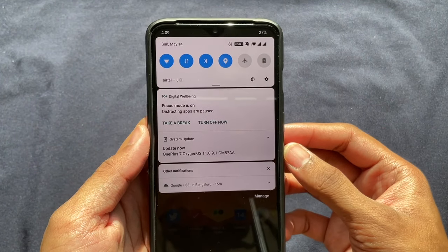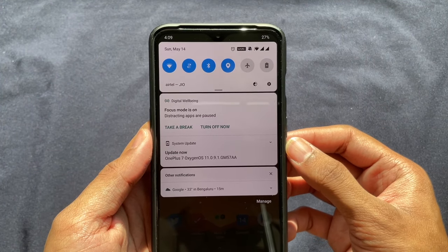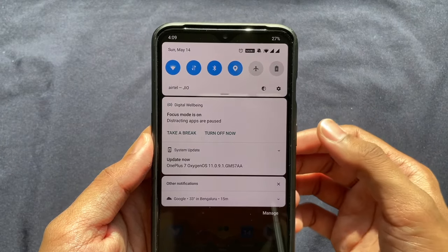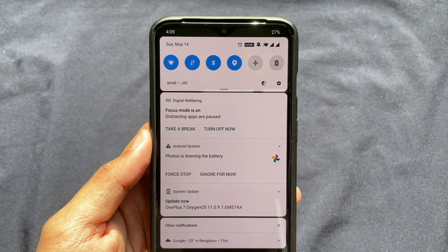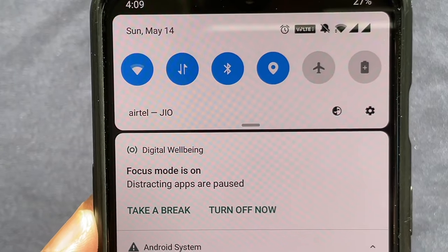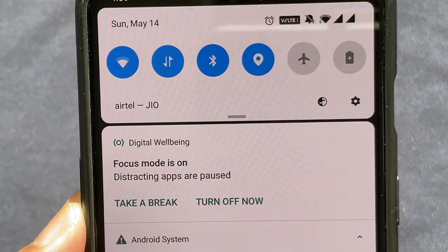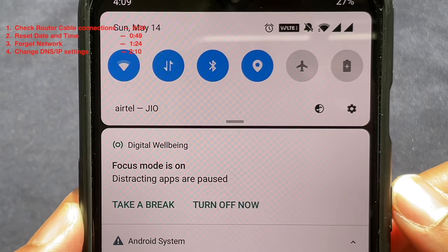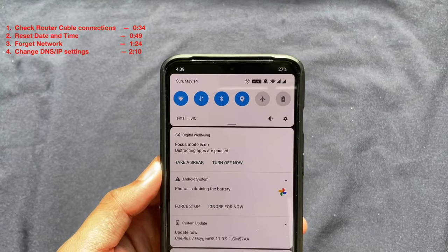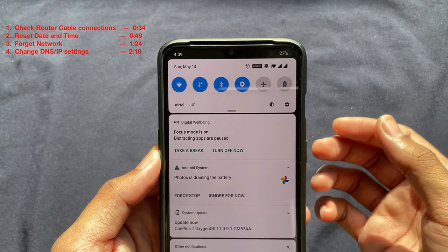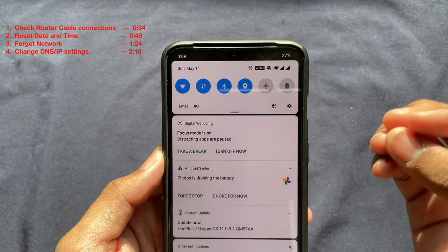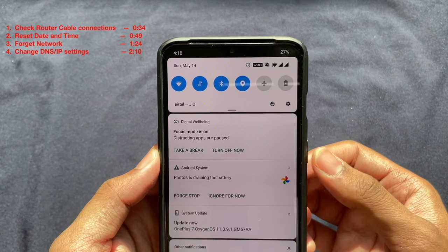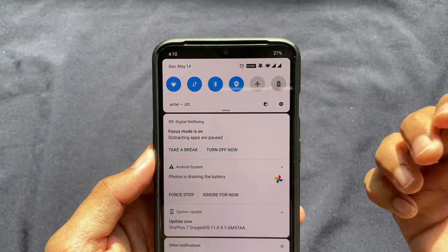Hey, what's up guys. Today I'm going to be talking about a problem where your phone might be connected to the internet but says 'connected but no internet access.' You might be seeing an exclamation mark right next to your Wi-Fi symbol. I'm going to tell you how to get connected back to the internet. There are a few solutions and I'll be telling you every one of them — watch through all of them because you never know which one might work for you.